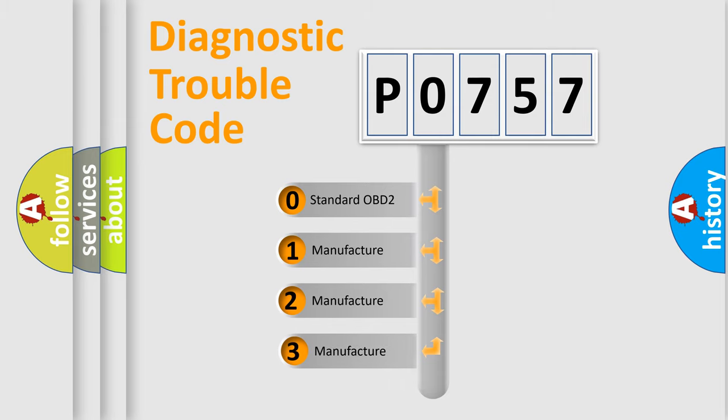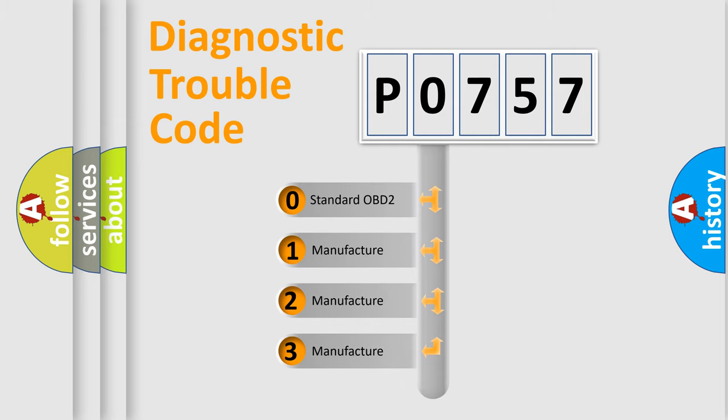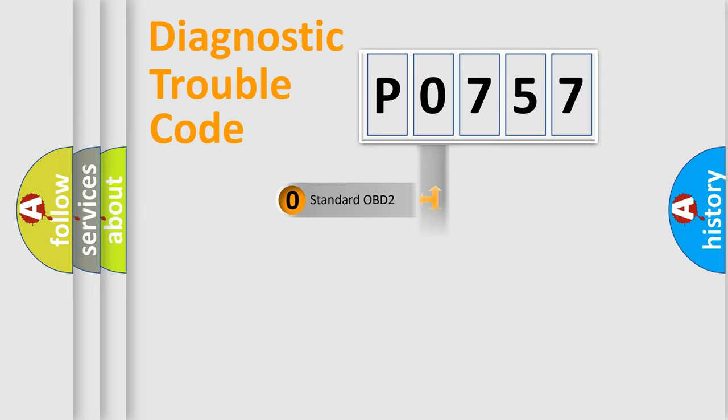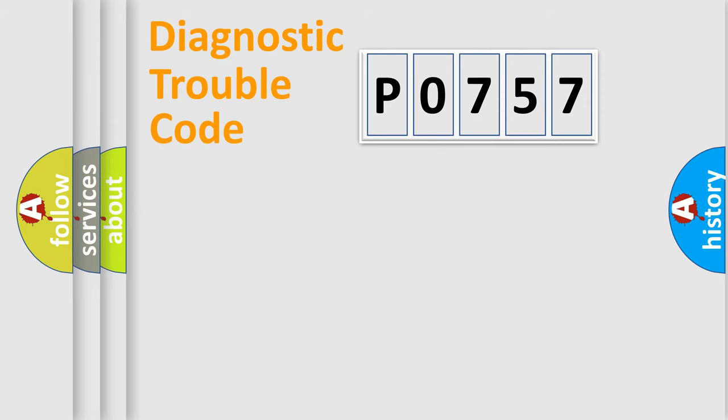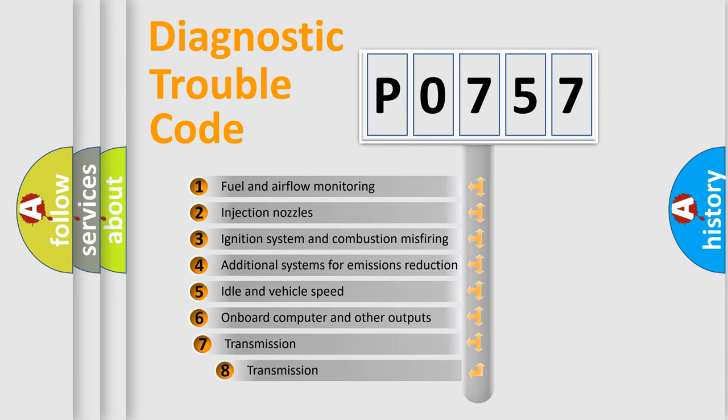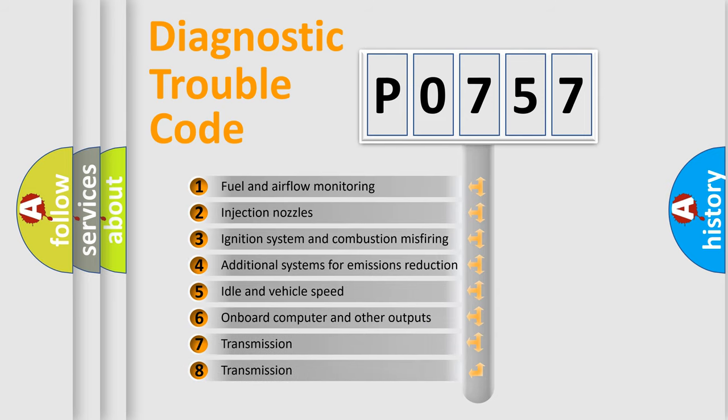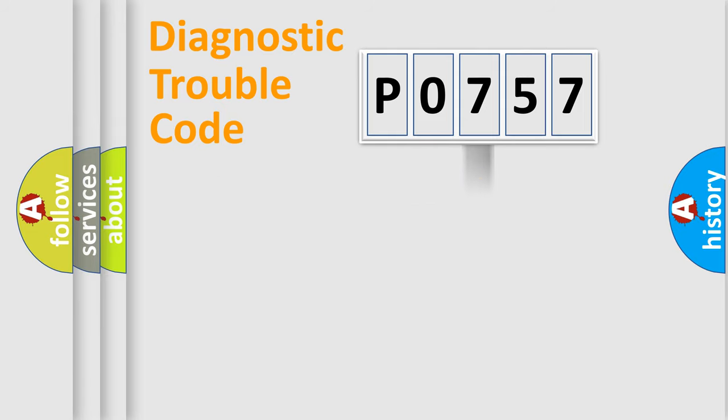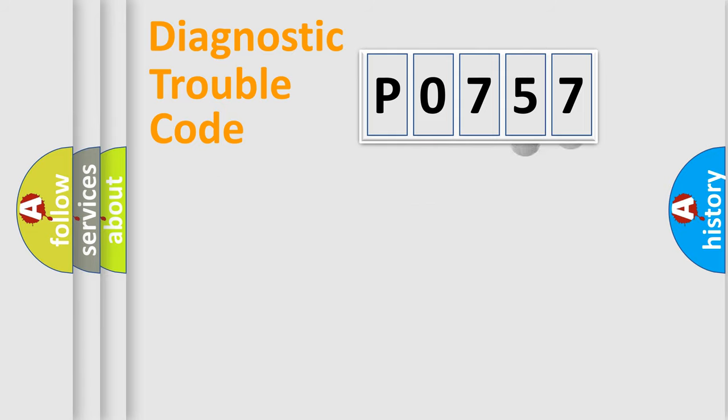If the second character is expressed as zero, it is a standardized error. In the case of numbers 1, 2, 3, it is a more prestigious expression of the car specific error. The third character specifies a subset of errors. The distribution shown is valid only for the standardized DTC code.